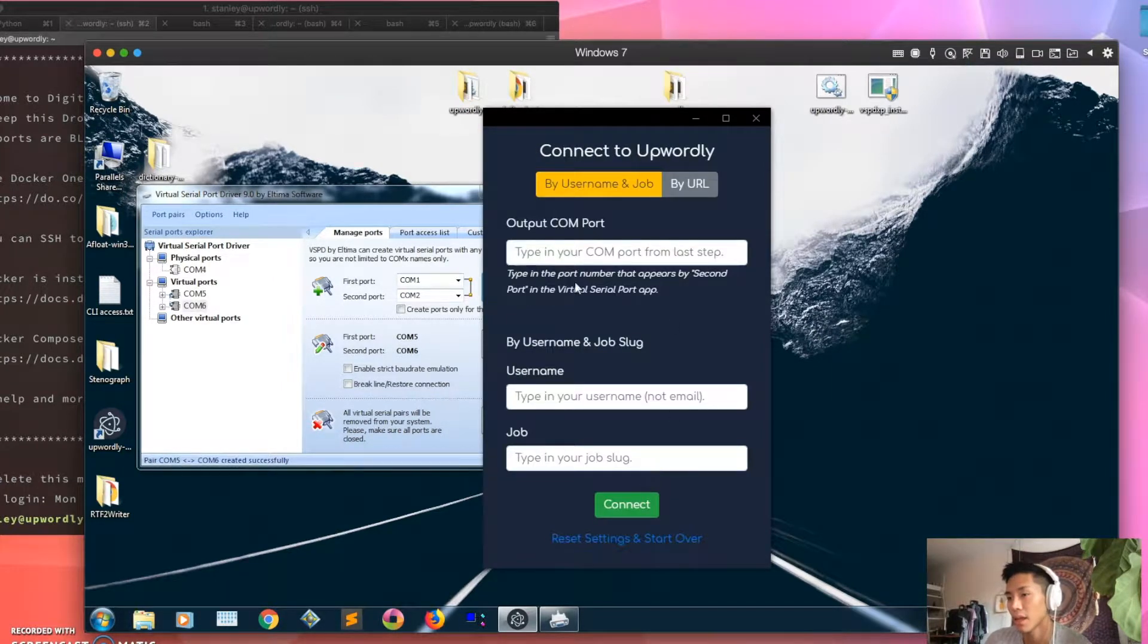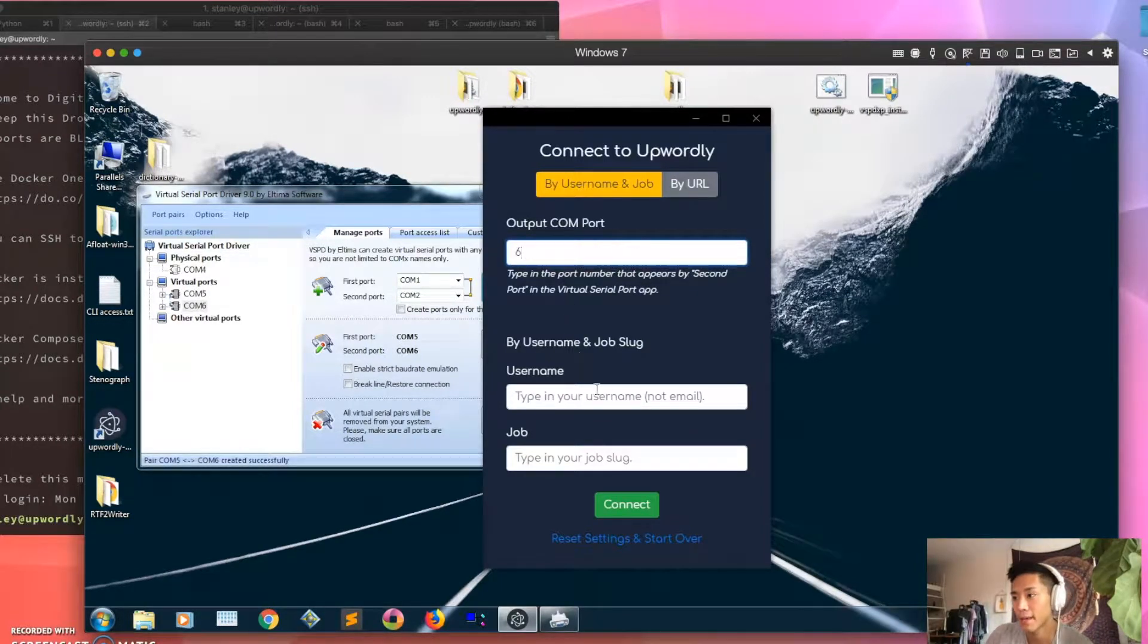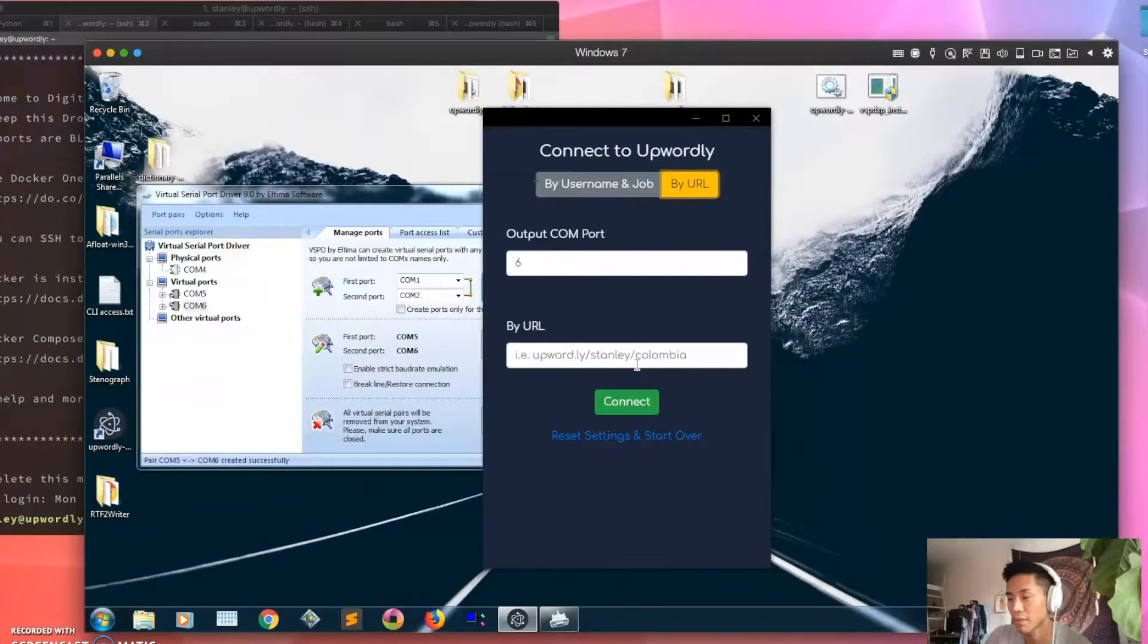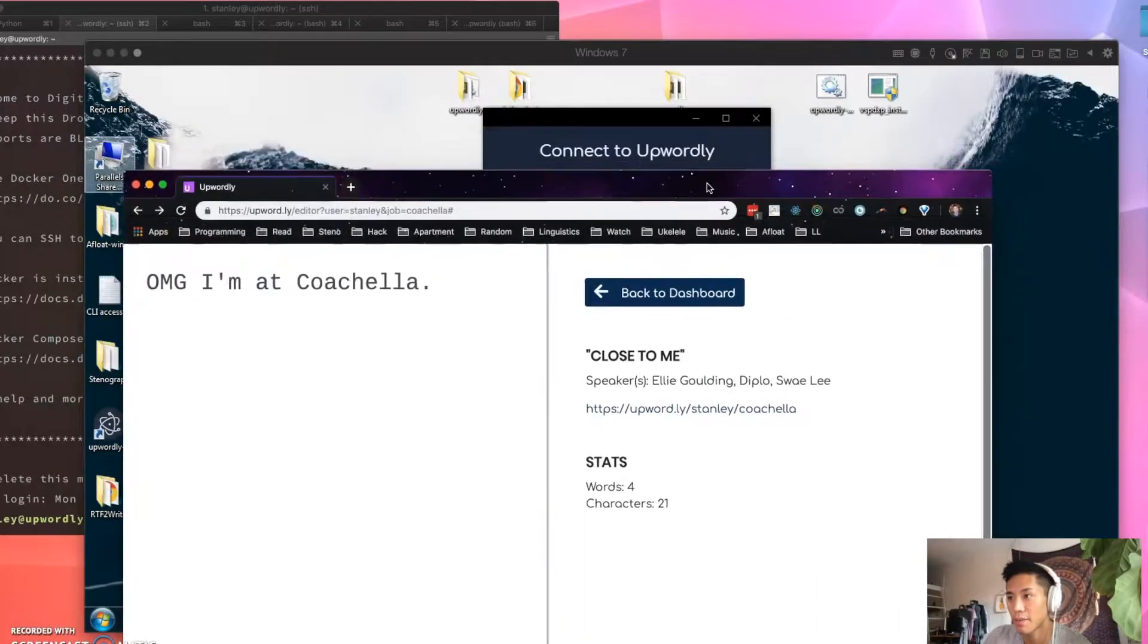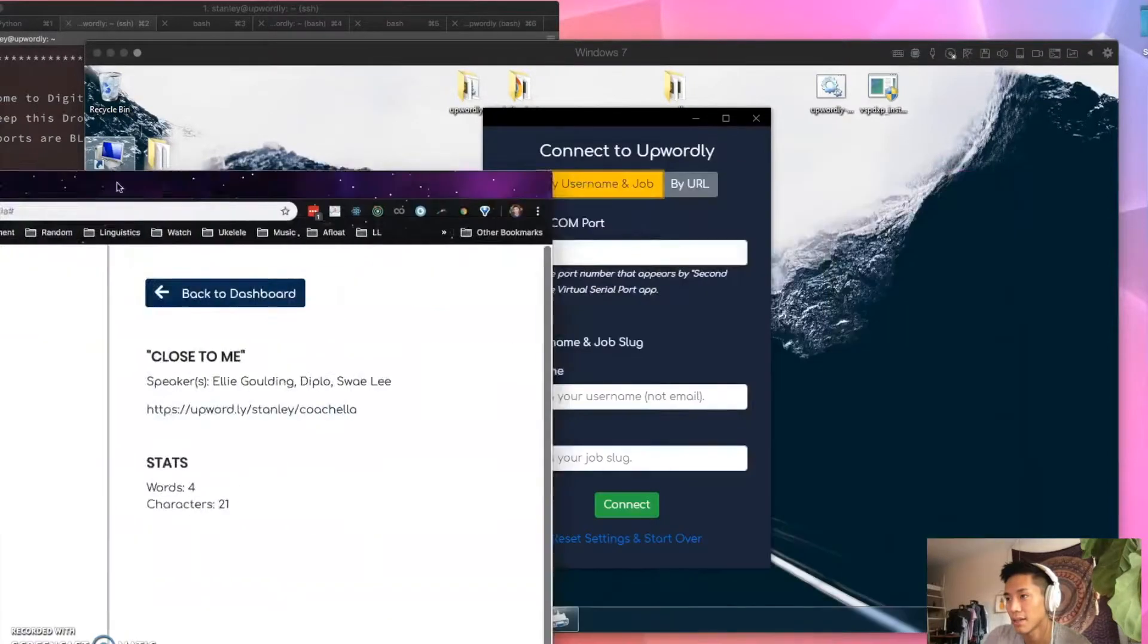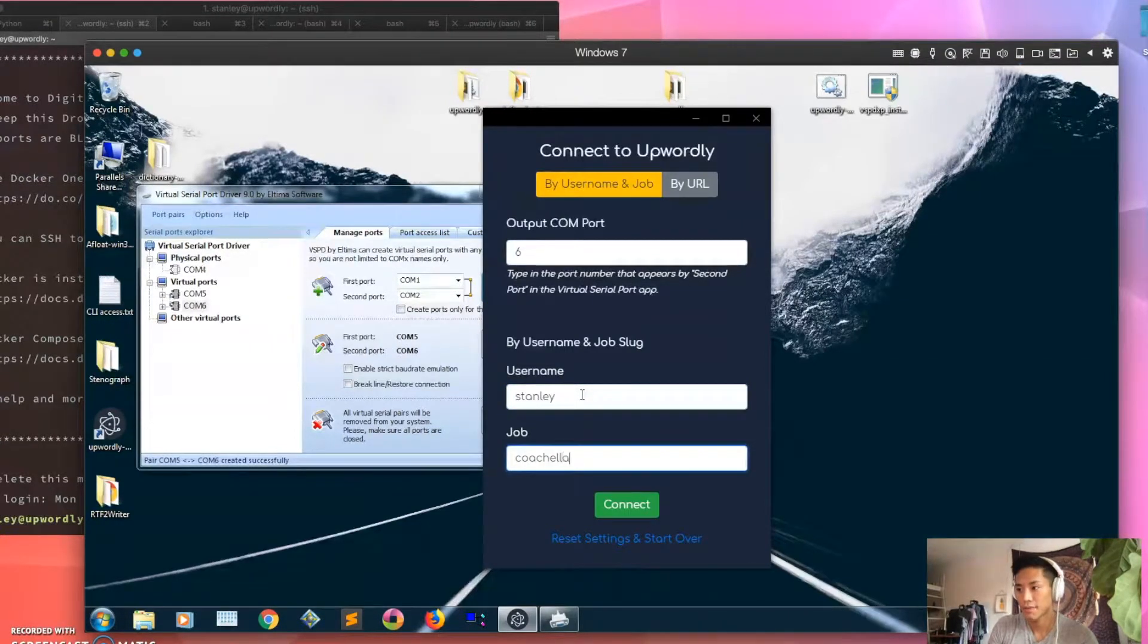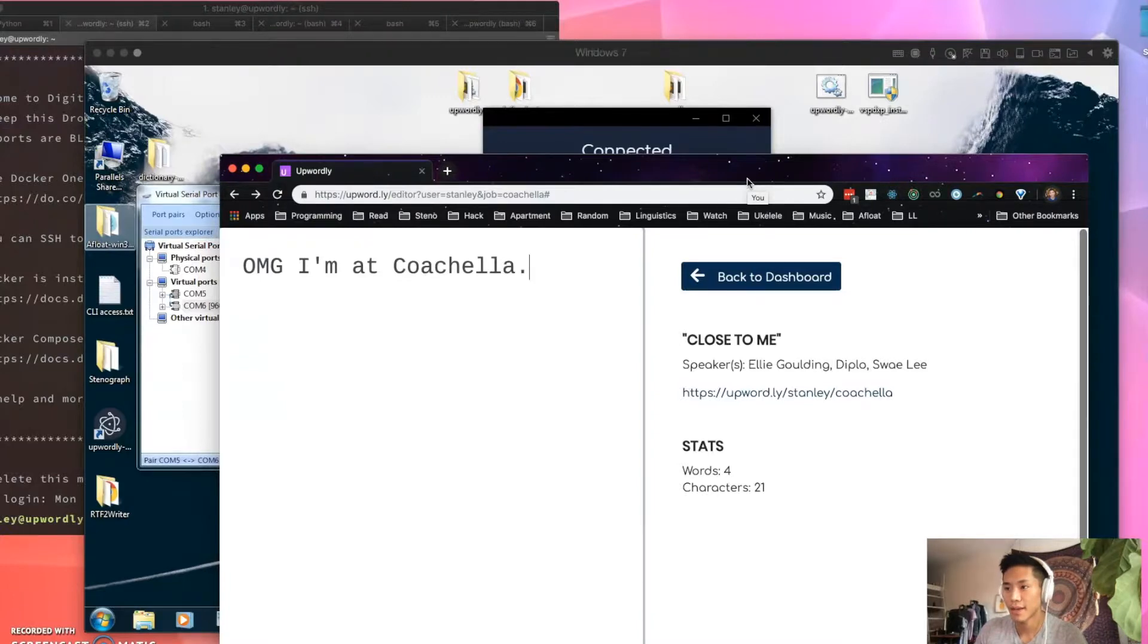Now, based on what I just told you, the output COM port is 6, so that's what I'm putting here. And then I'm gonna connect to Upwordly via username and job. You can also connect by URL by just simply typing the URL, but I'm gonna just do username and job. And so this is the job I want to open. Again, the username is found in your URL after the first slash, and then this is the job name, so Stanley and Coachella. So I'm gonna type those into these boxes: Stanley, Coachella, okay, and then hit connect. And it says OMG I'm at Coachella, and so since the text matches it means that it's connected.